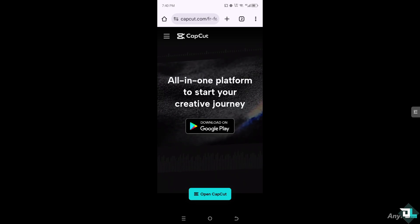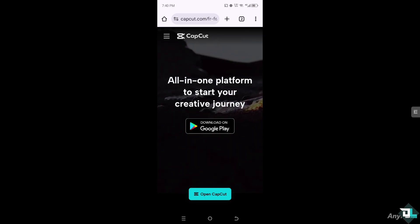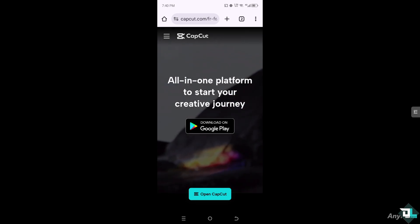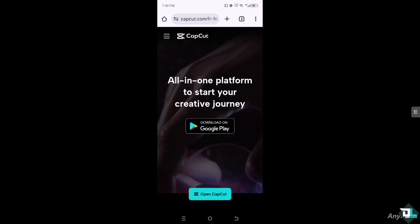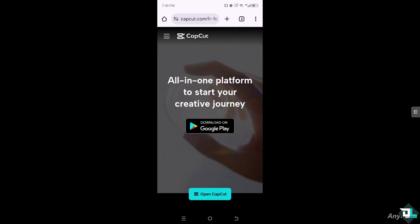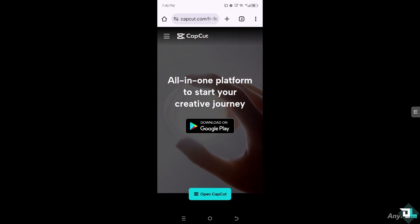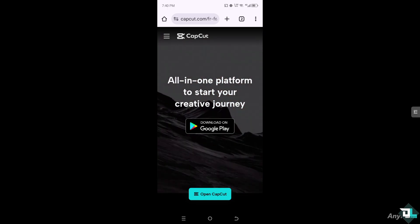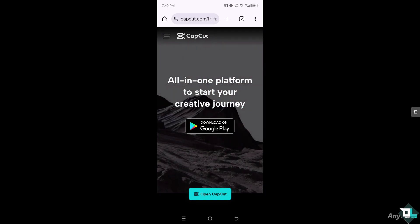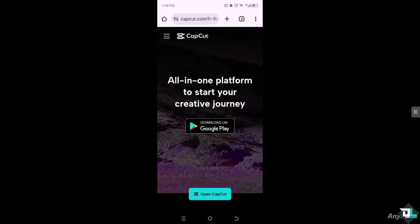Hey everyone and welcome back to our channel. In today's video, we are going to show you how to delete old projects at once in CapCut. Let's begin.